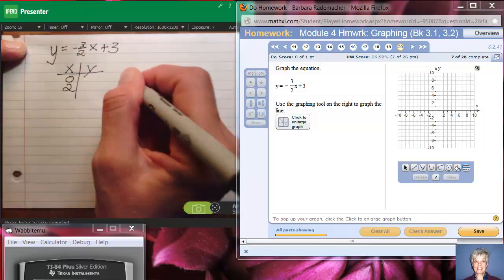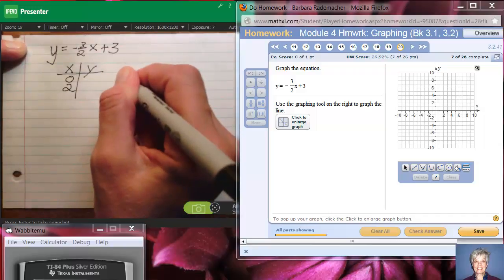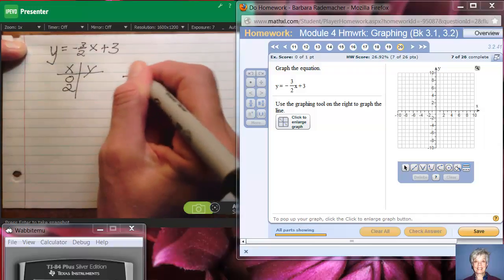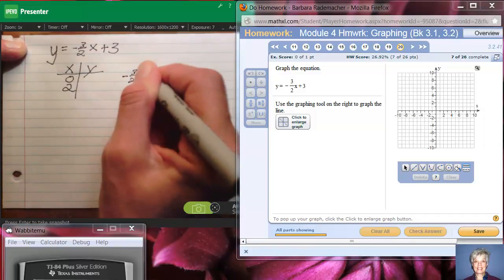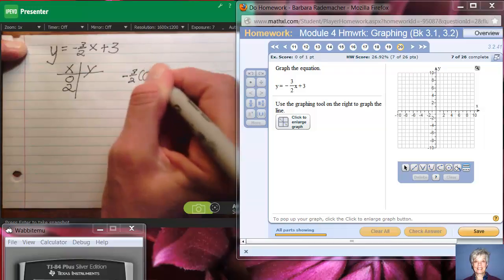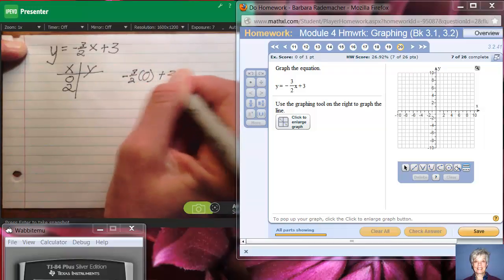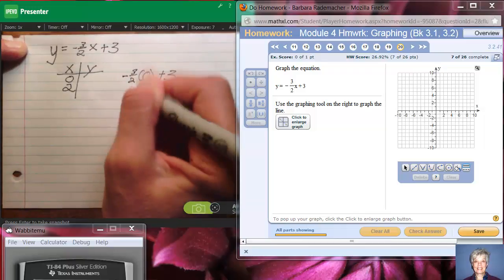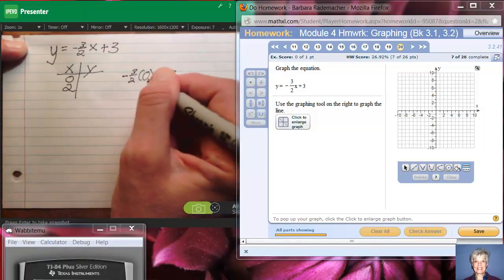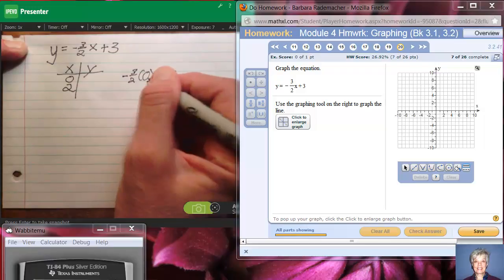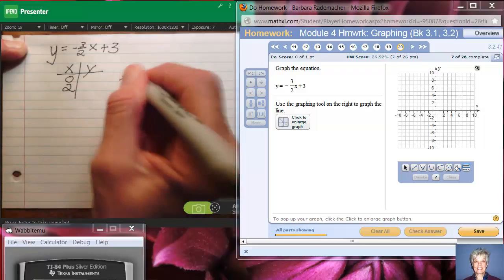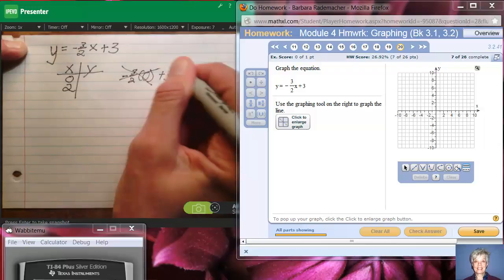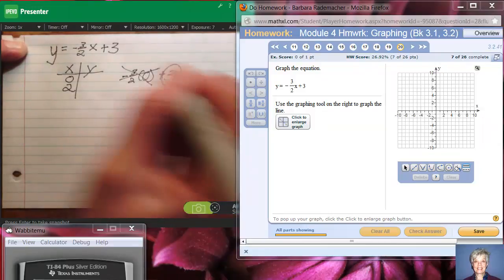If I have negative 3 over 2 times 0, plus 3: anything times 0 is 0, so I'm left with 3. So when x is 0, y is 3.